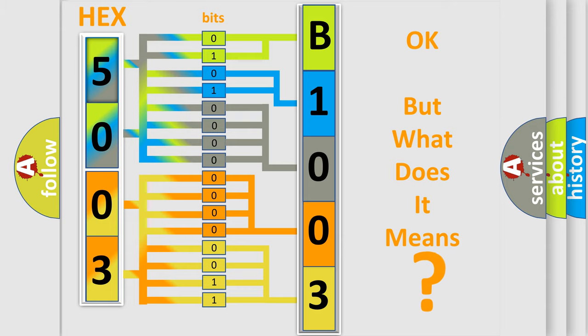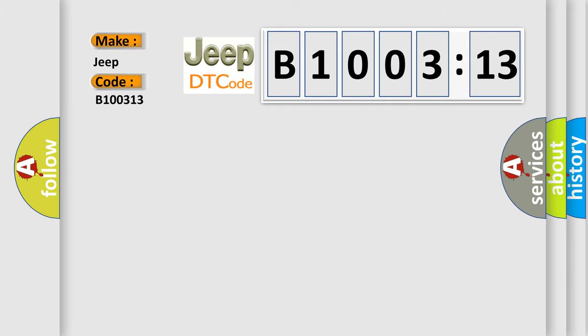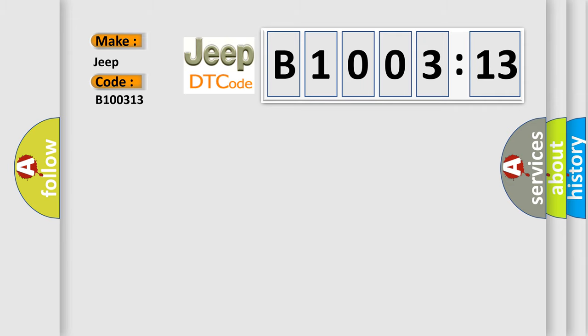So, what does the diagnostic trouble code B100313 interpret specifically for Jeep car manufacturers? The basic definition is: Tumble generator valve system one valve closed.